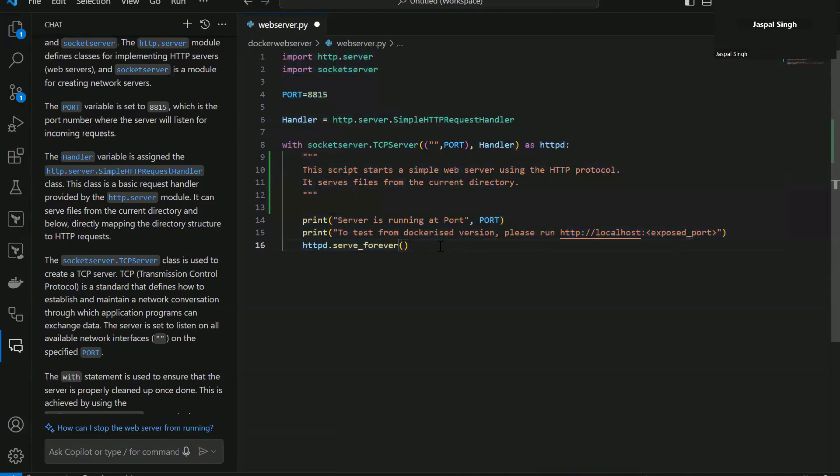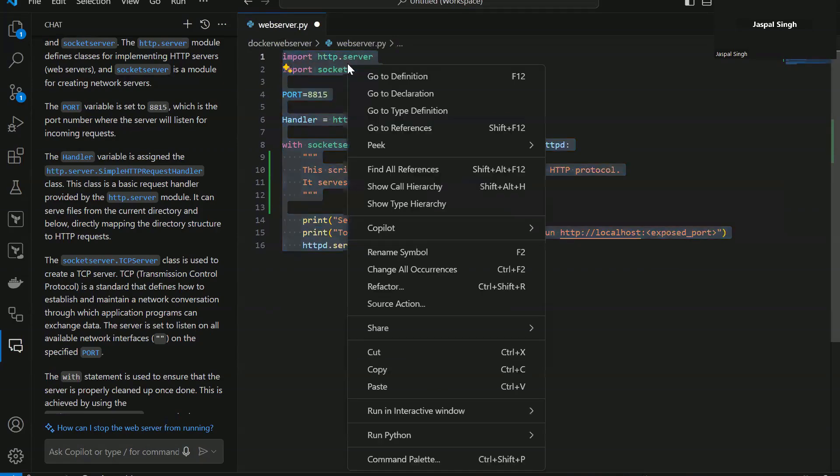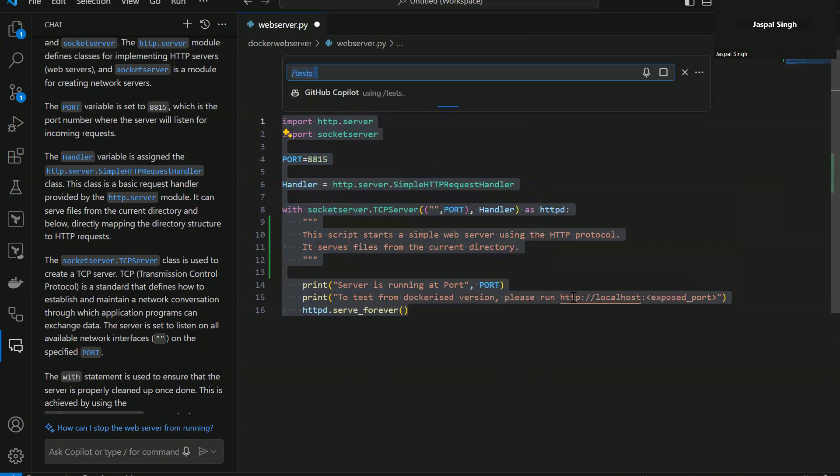Now the fourth use case that you can use here is if you want to write test cases for your code, that's the fourth option, generate tests. Select the code for which you want to write test cases and click generate tests. It is going to generate tests as well.